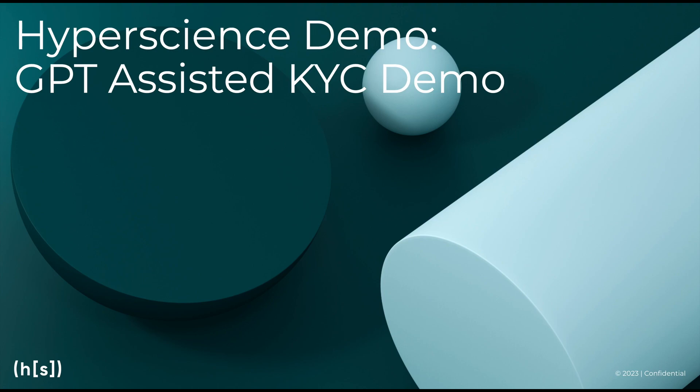Welcome to this Hyperscience demo. Today we'll be showing you how Hyperscience could leverage large language models such as ChatGPT to assist with validations of complex rules for a classical know-your-customer process.